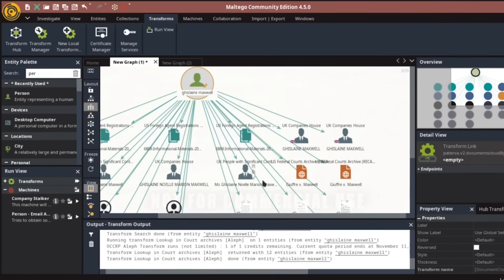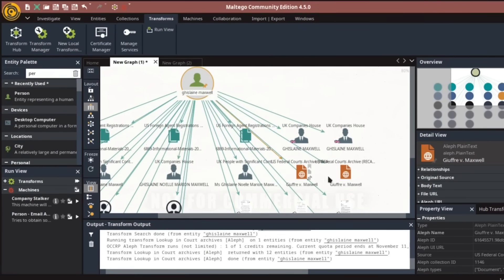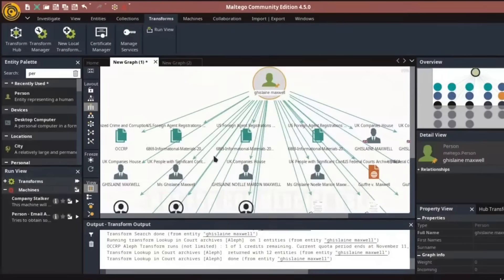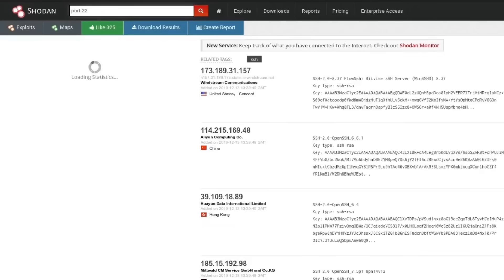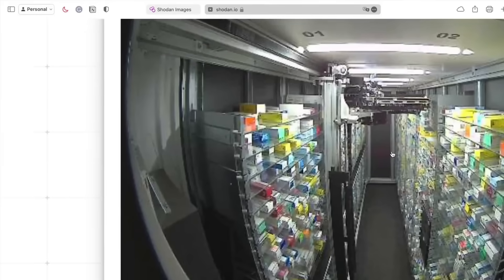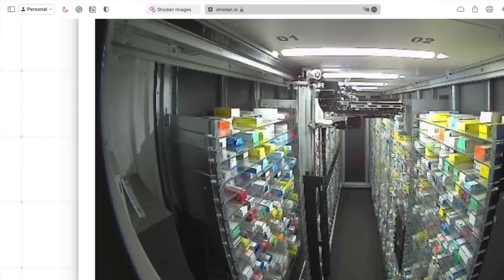It's a favorite among cybersecurity experts and law enforcement agencies for mapping complex networks. Finally, we have Shodan, a search engine tailored for finding internet-connected devices. Whether it's webcams, routers, or servers,